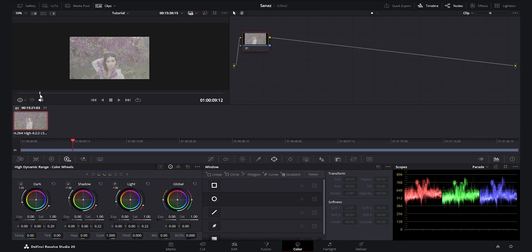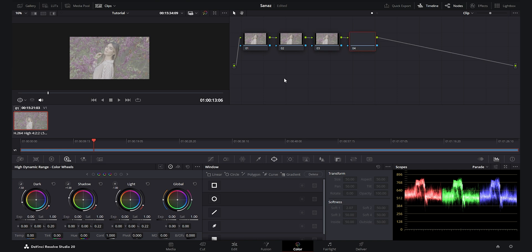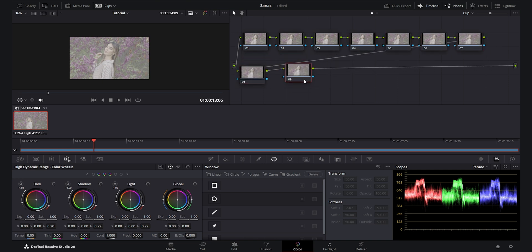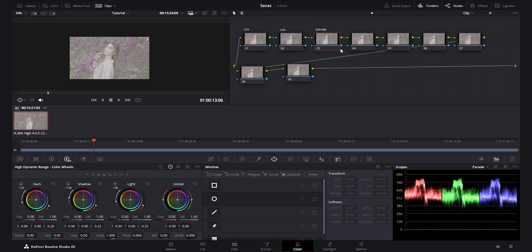We are now in the color page of DaVinci Resolve 20. I parked the footage somewhere with the model and good spacing. I want to create nine nodes by pressing Alt-S. I label the nodes: the first one is CST, then we have Lift, Gamma and Gain, Exposure and White Balance, Color Slice Tool — which is really amazing, as I'll explain — and then Curves.